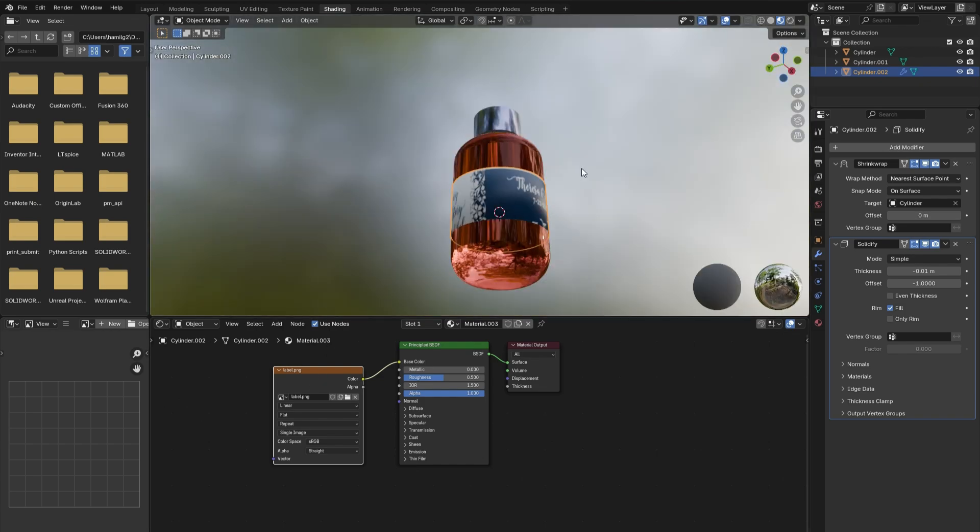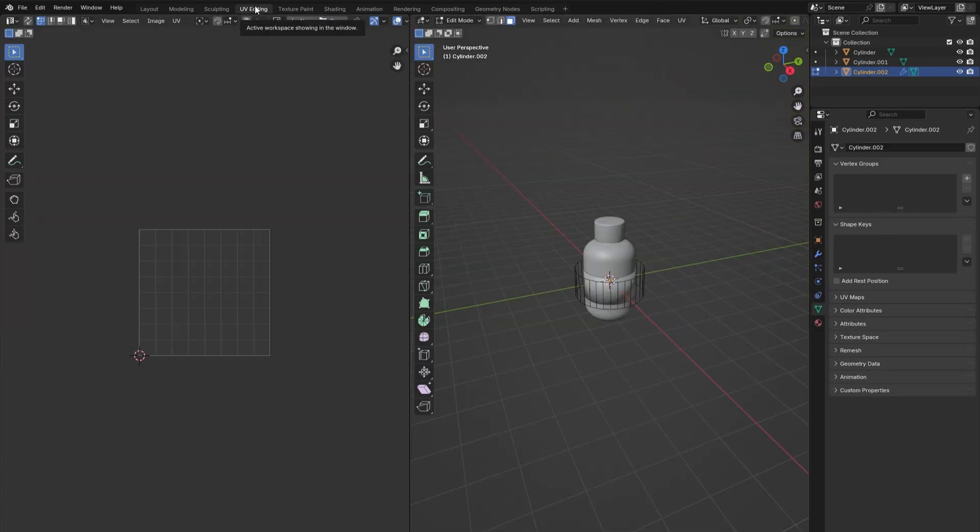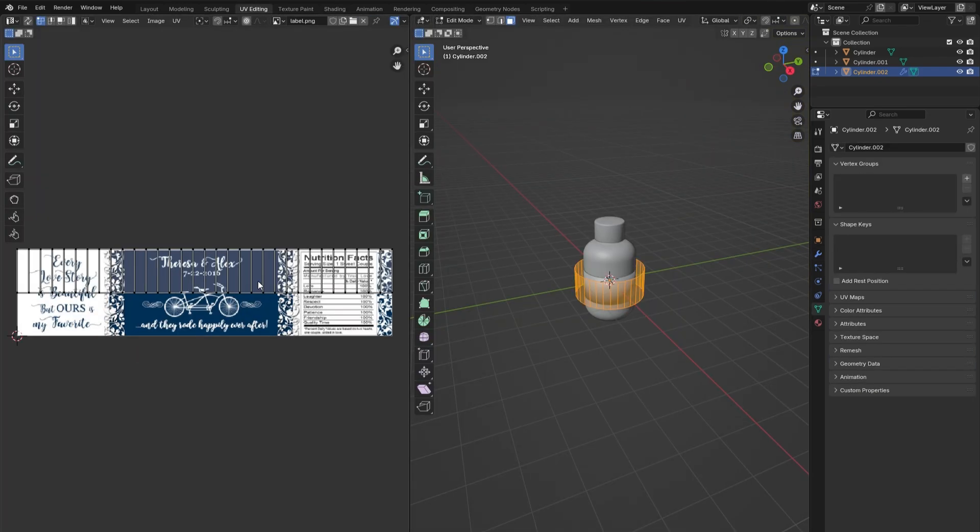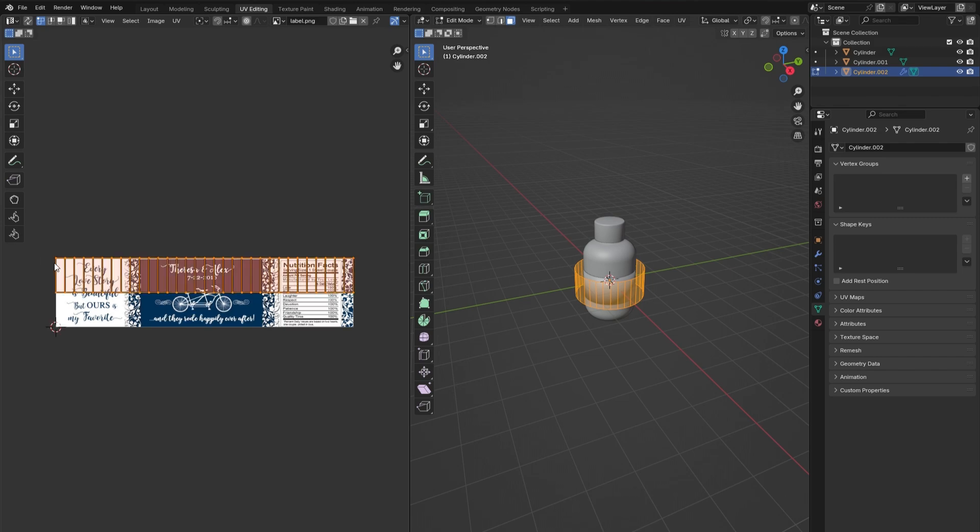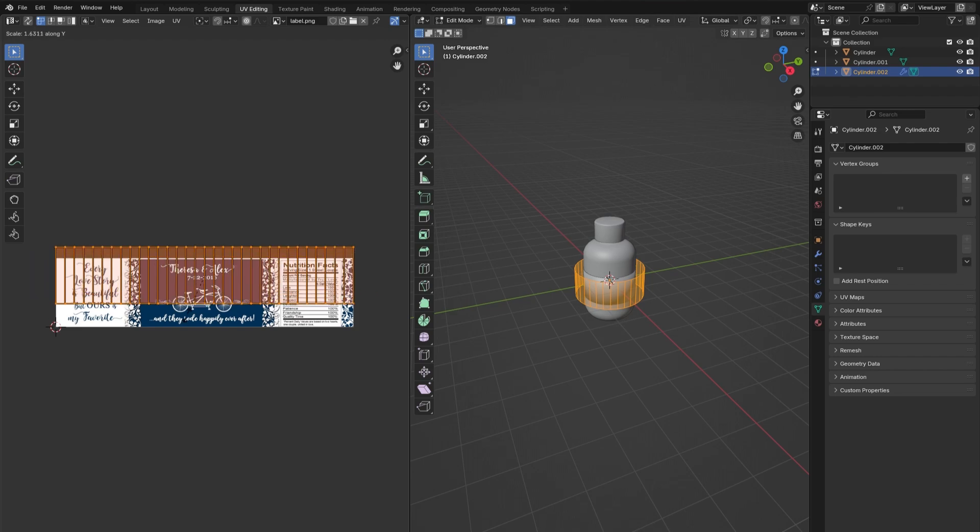correctly. To fix this, go into the UV Editing window. Press A to select the entire label, then hover over the left-hand side of the screen and press A again to select the lines. Press S followed by X